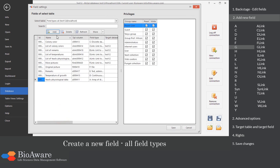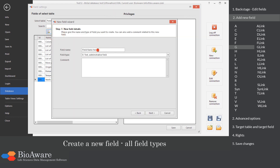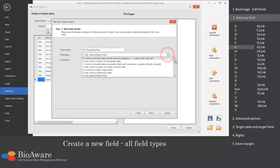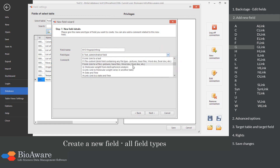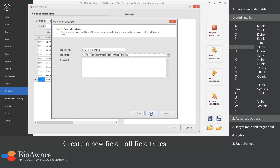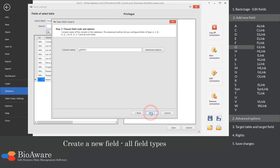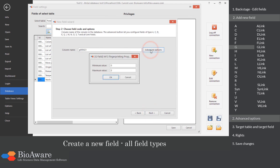The G field can be used to store molecular wave patterns for a gel electrophoresis analysis. In the advanced options, you can set the minimum and the maximum value.